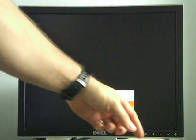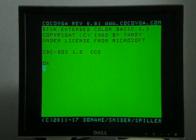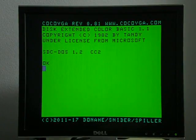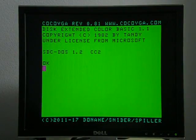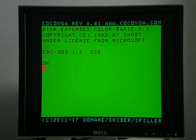Hey everybody, this is a quick demo of some of the new Cocoa VGA modes that I've been putting on. This is kind of a bit of a sneak preview for Cocoa Fest.